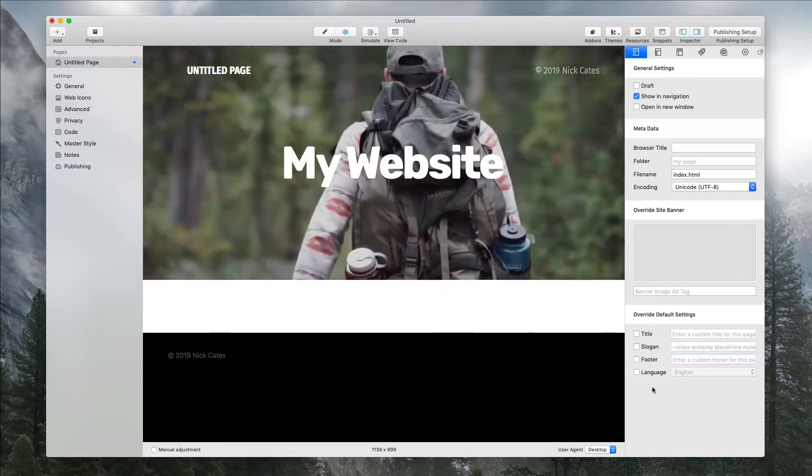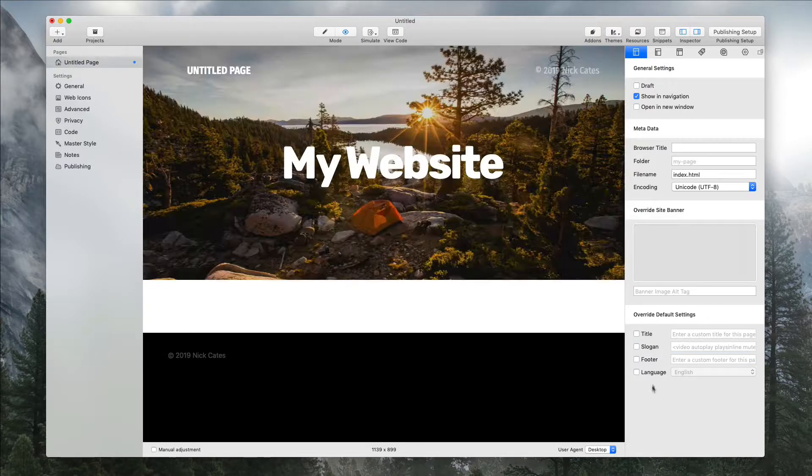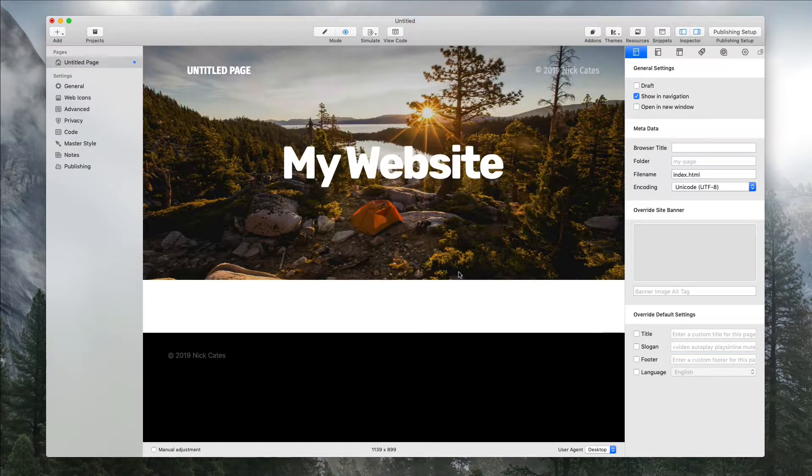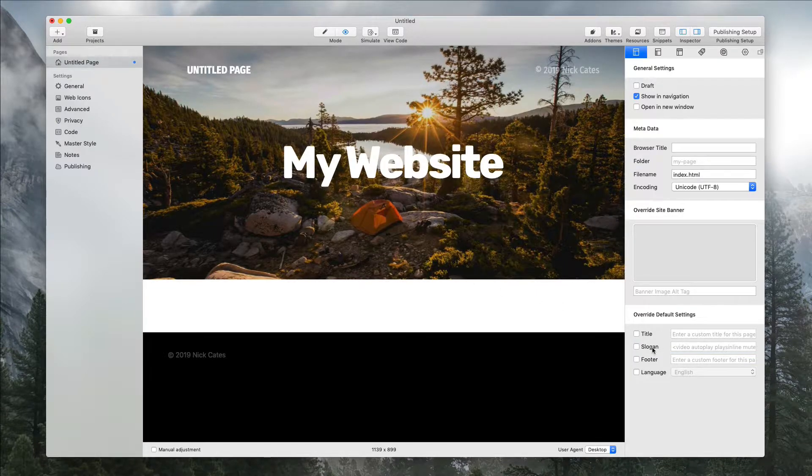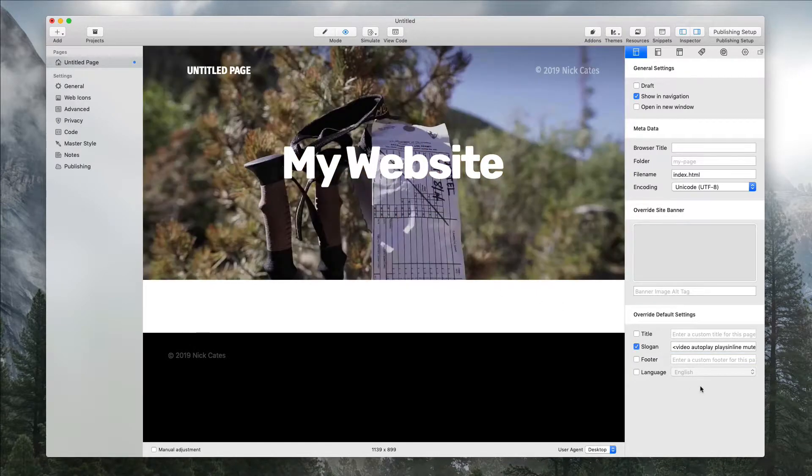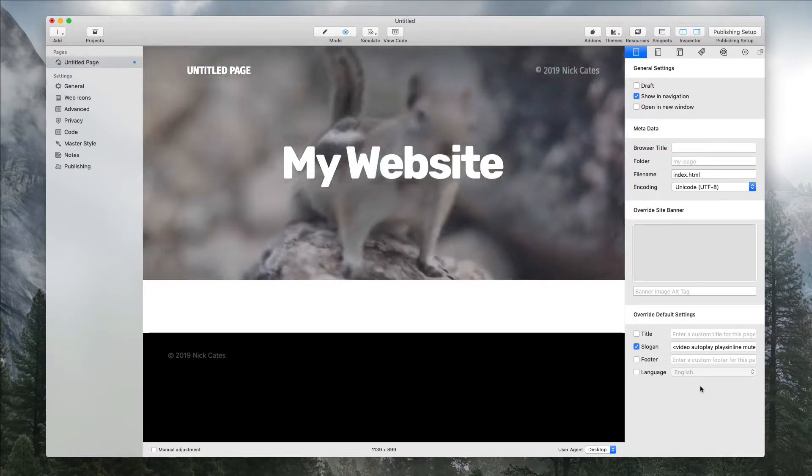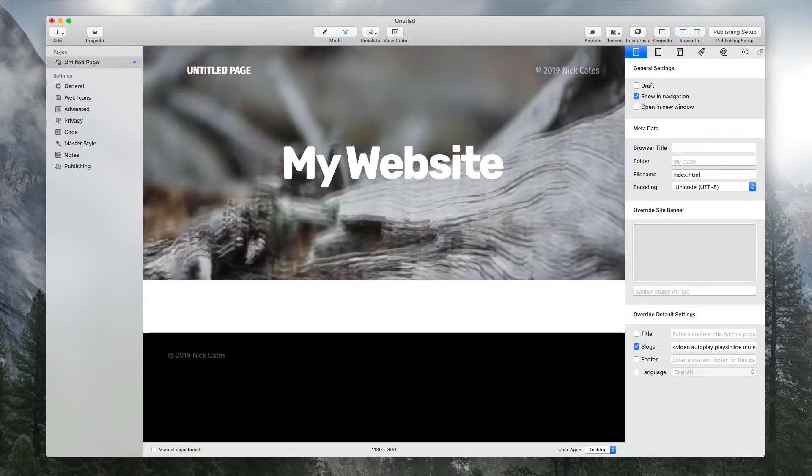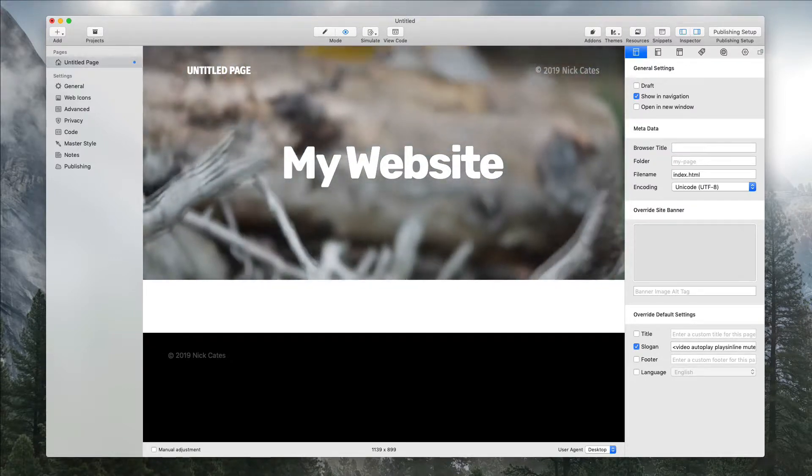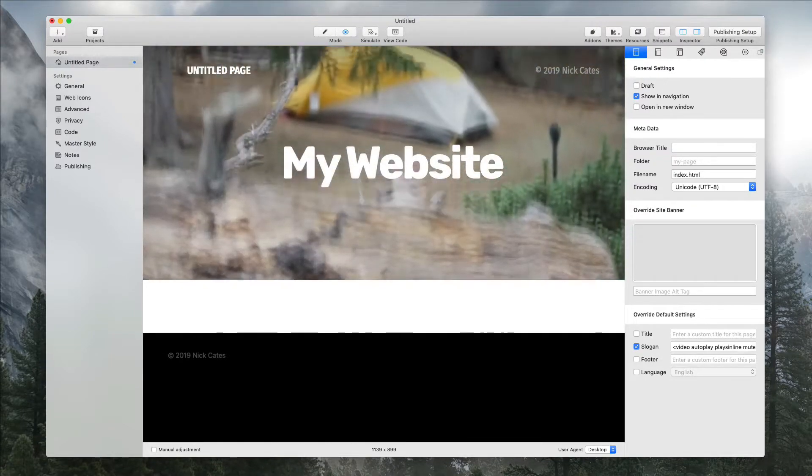And if we disable that, it goes back to the banner. So pretty easy to set up. And that concludes the tutorial for this video.